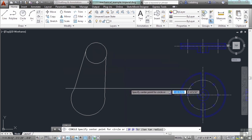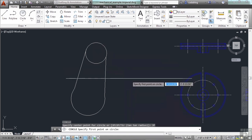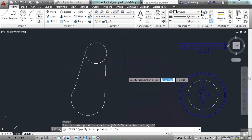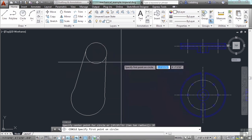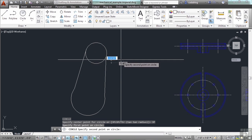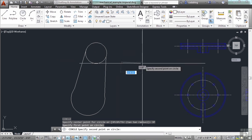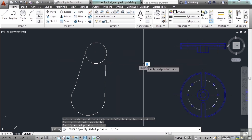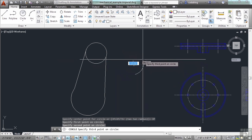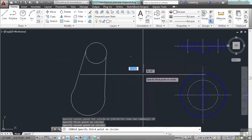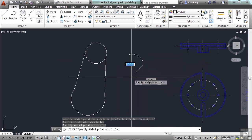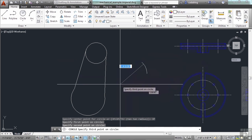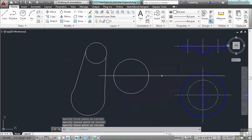I can also use the 3P method and again I can come down to the command line and pick it or I can just type in 3P. I pick my first point. I pick a second point. That defines two points on my circle and now my third point.